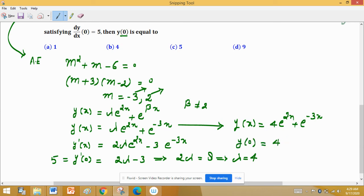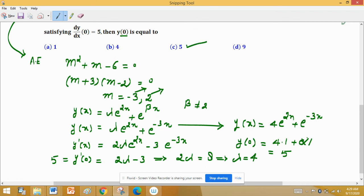Now putting x = 0 to find y(0): y(0) = 4·e^0 + e^0 = 4·1 + 1 = 4 + 1 = 5. So the answer is 5, which means option C is correct. Thank you.